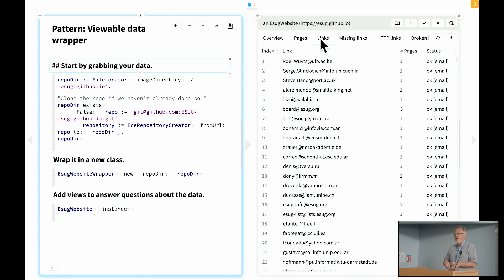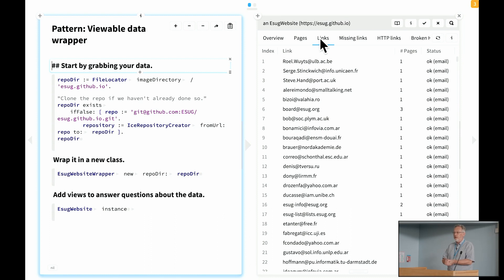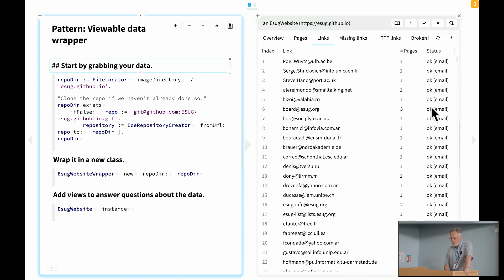So the process is you wrap the data, you start asking questions, you start writing some code to navigate to answer those questions, and you lift that code up, turn them into custom tools that answer those questions. And that's how you grow your moldable object.